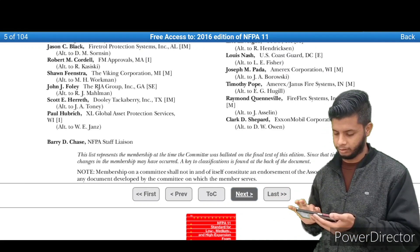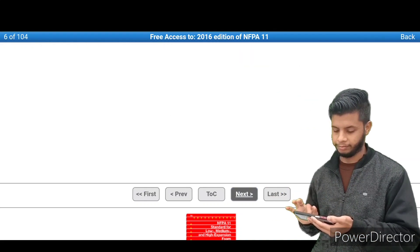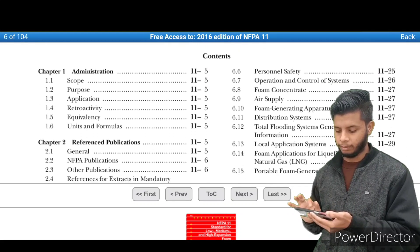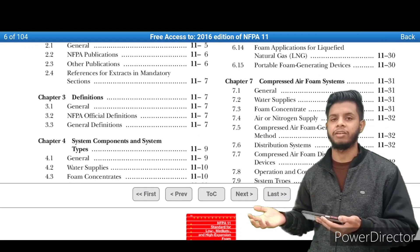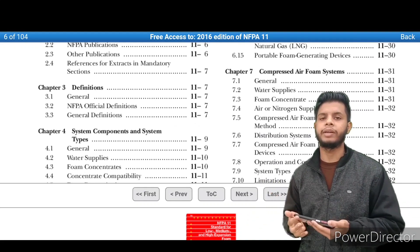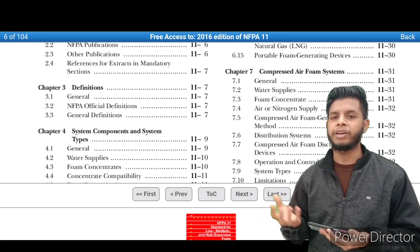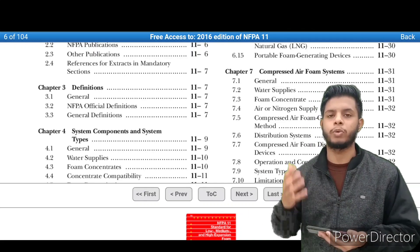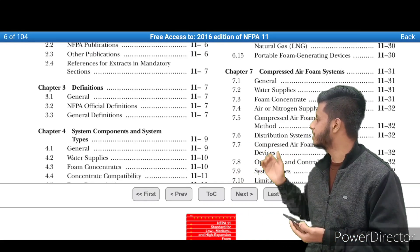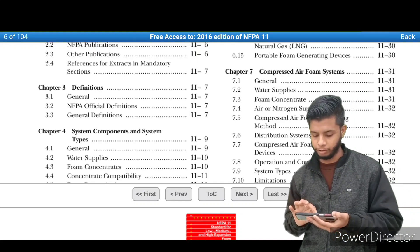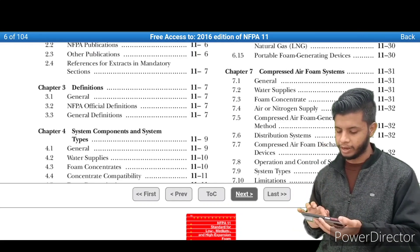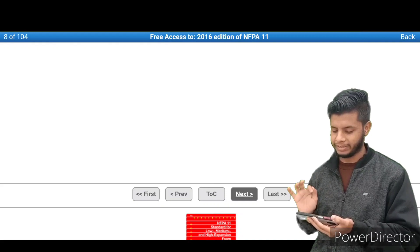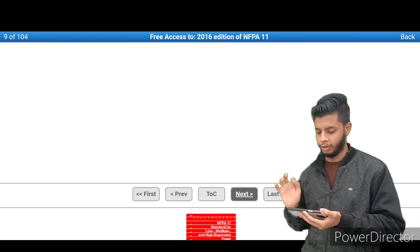Now you can see the full standard is open. You can read it and enhance your knowledge. I'll show you — administration, reference publications, definitions — everything is given. Just read it. Don't try to memorize all the standards; that's very difficult. Use this material to learn and grab new concepts. It is very, very useful.